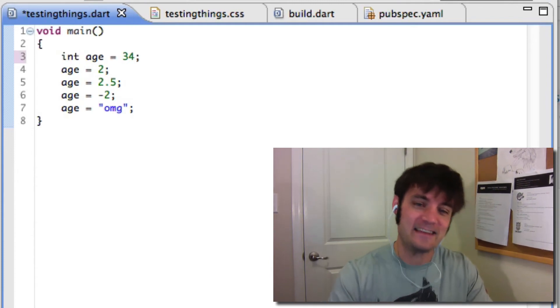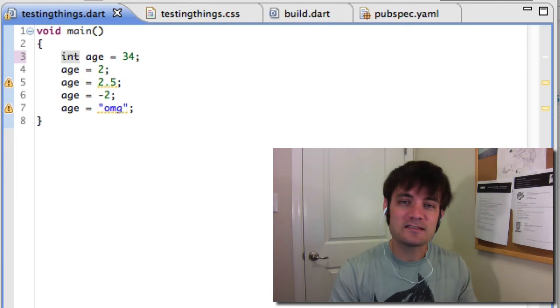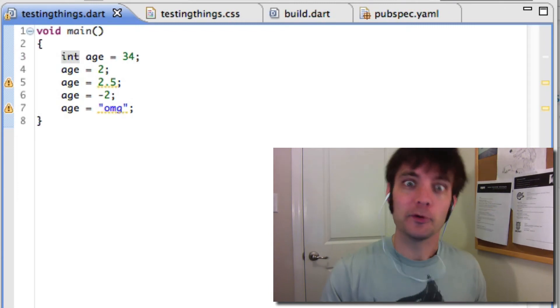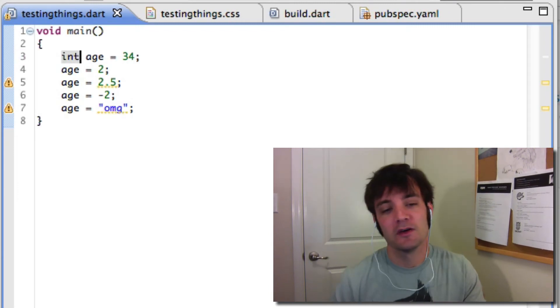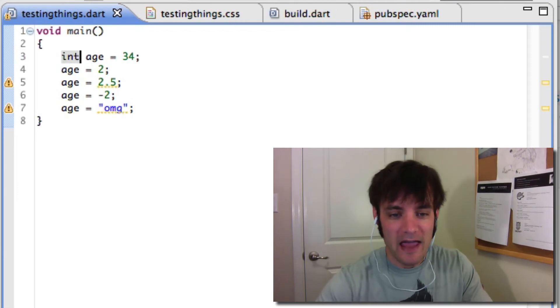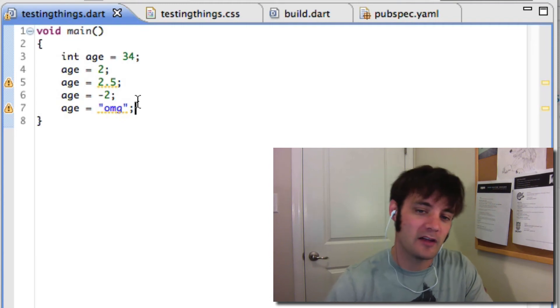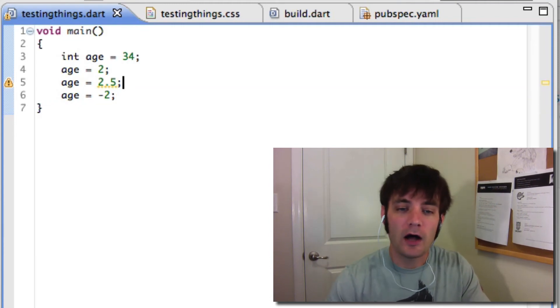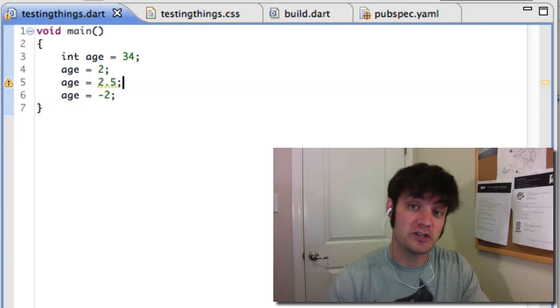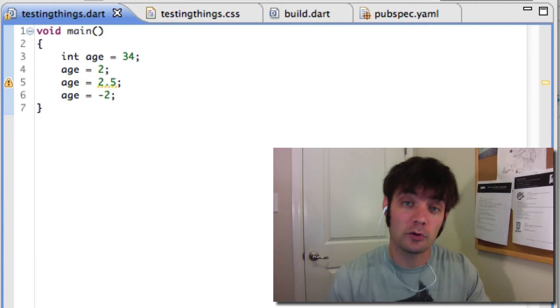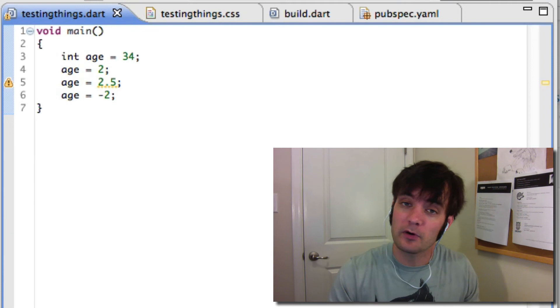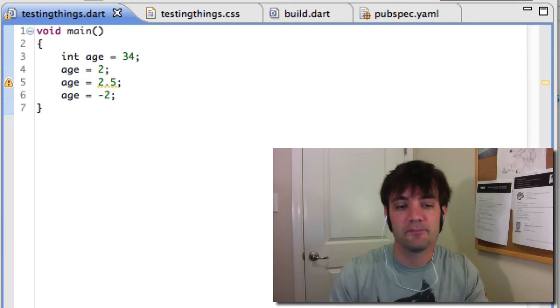So for example, if we say it's an int, an int is not a decimal, right? So age won't work down here at 2.5 because it is a float or a double or a decimal point number, whatever you want to call it. You can't do that.